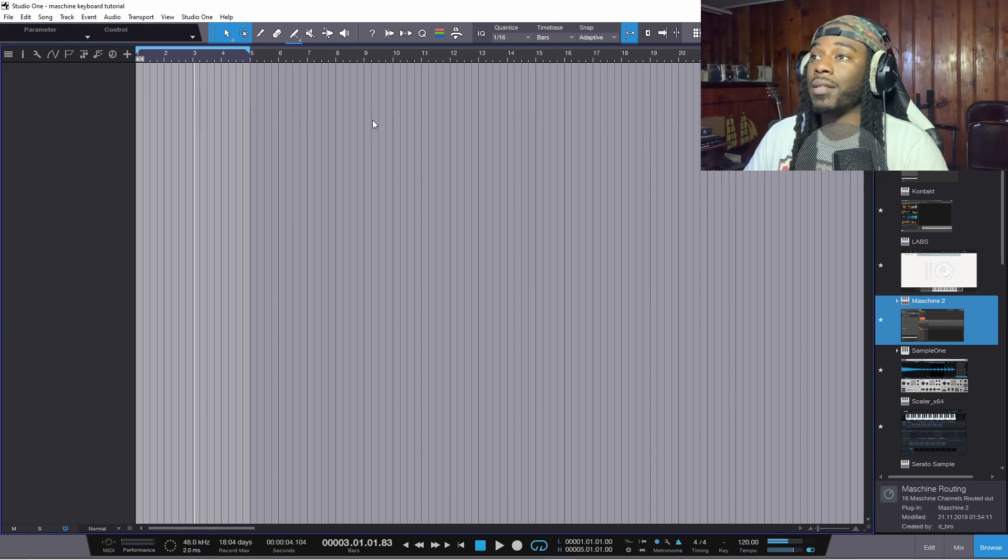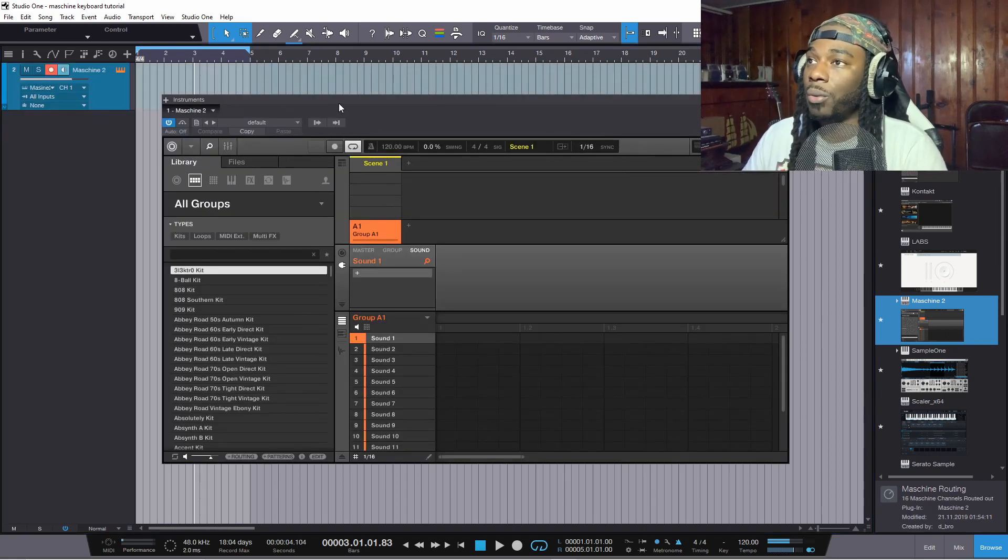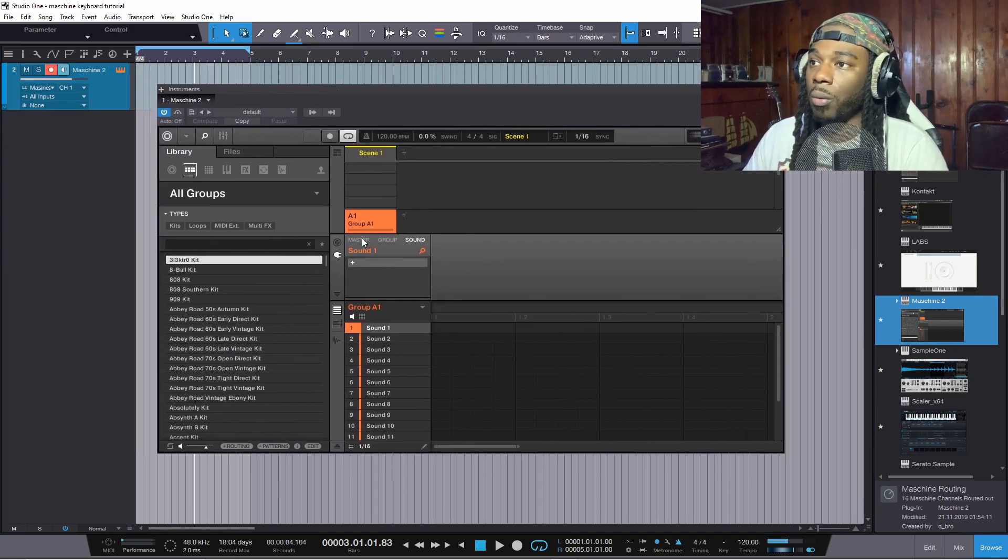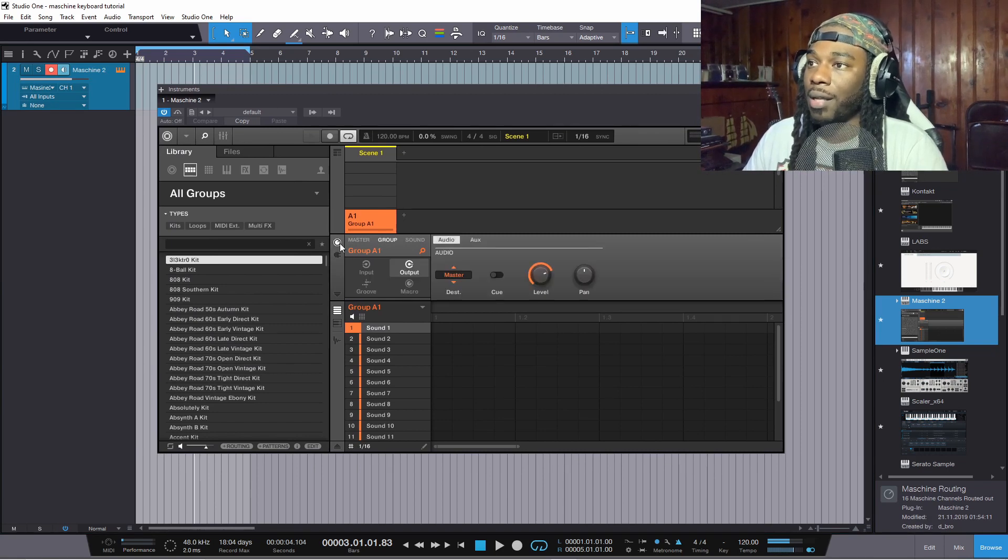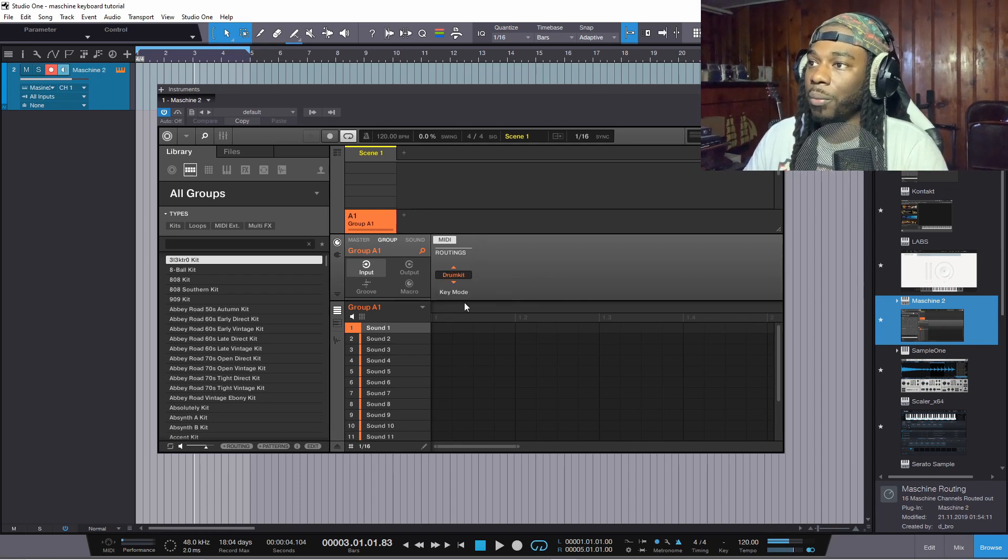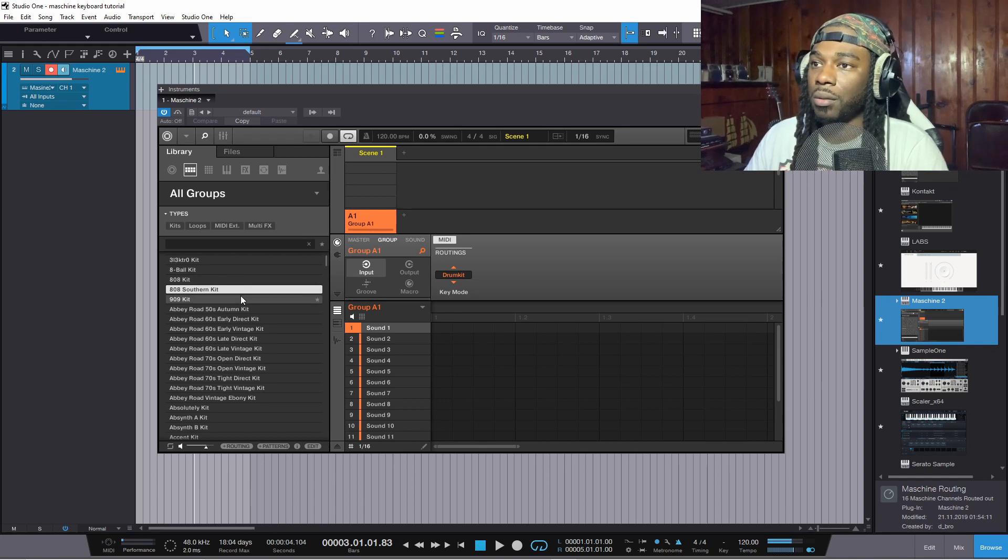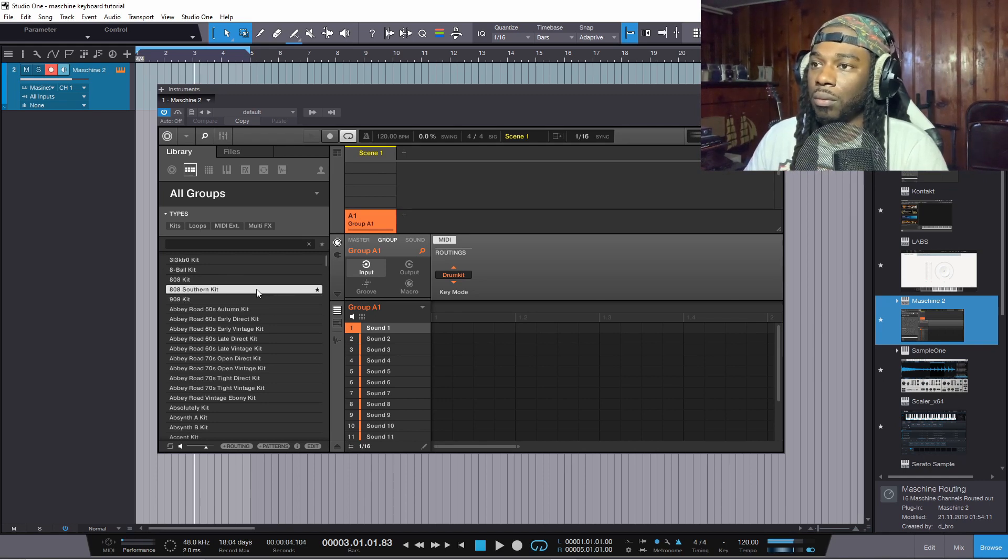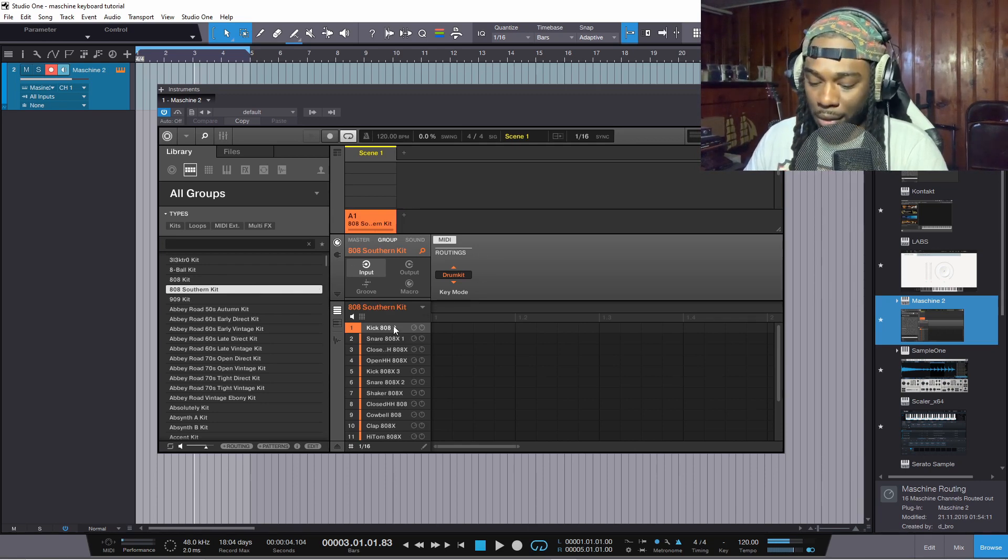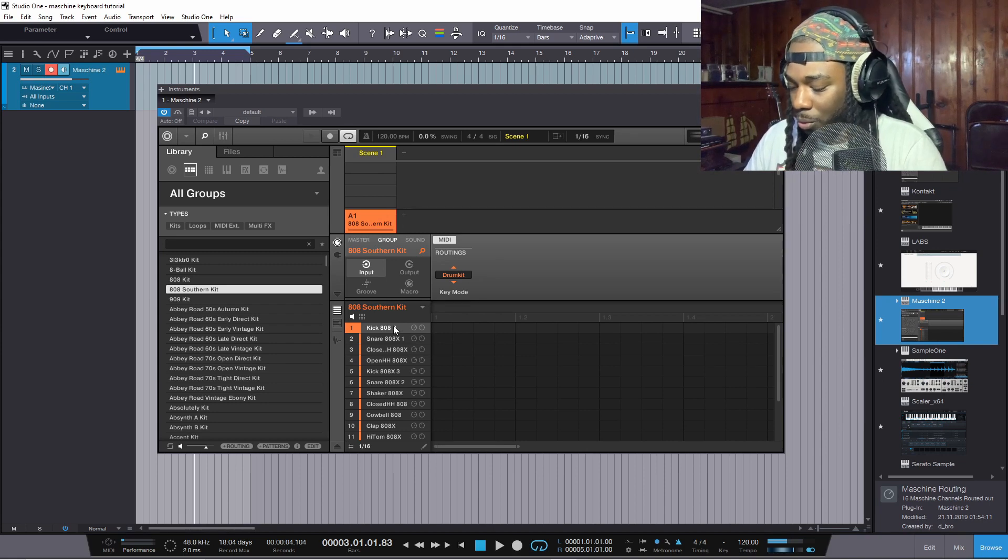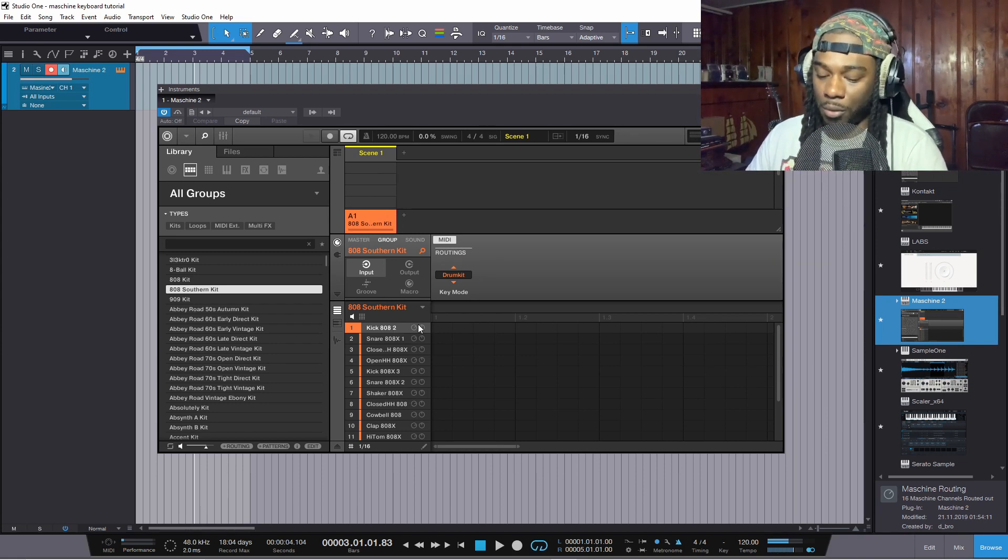So the first thing you want to do is bring Machine into Studio One. Hit the group tab, click this cogwheel, go to input, change the key mode to drum kit. Right, then you can load any one of your drum kits. And then what it does, it lays out the keys from C2 all the way to D sharp 3 on your keyboard.